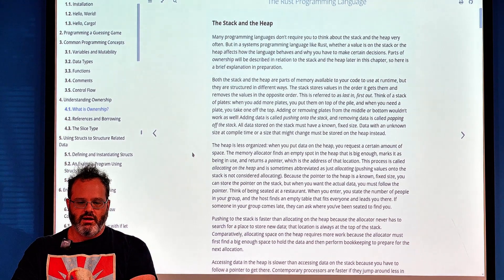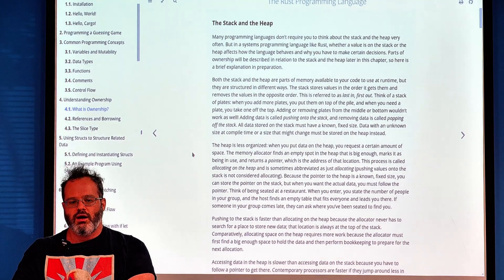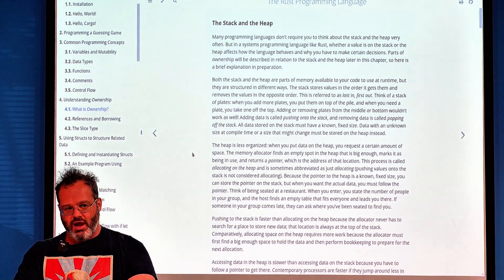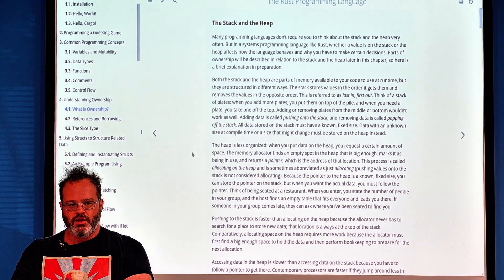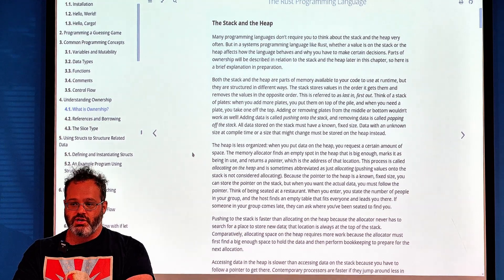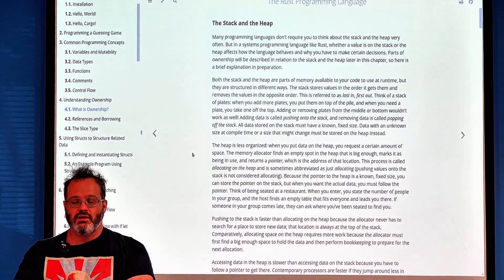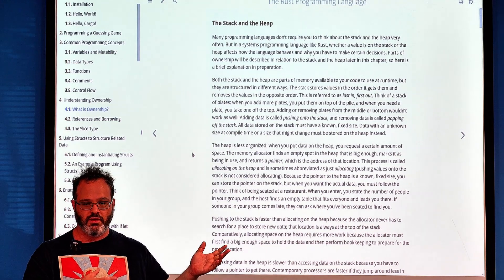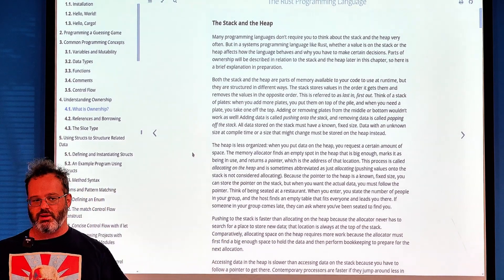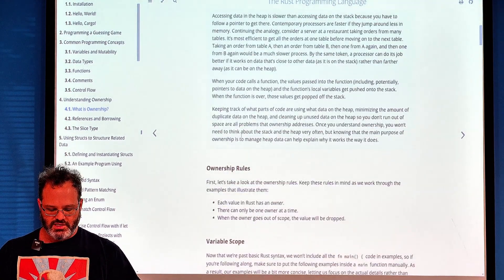Strings in Rust are a key example of heap data. A Rust string has three components: a pointer to the data, a length, and a capacity — this is called a fat pointer. The capacity tells you how big a section in the heap that string occupies. When you overflow capacity, the string must be moved to a larger section.